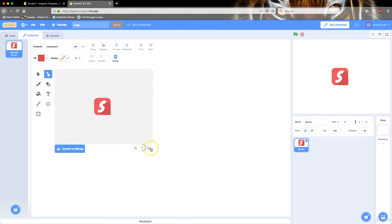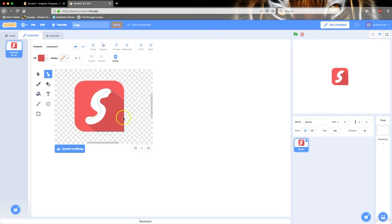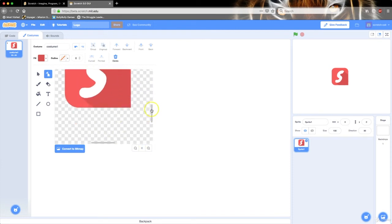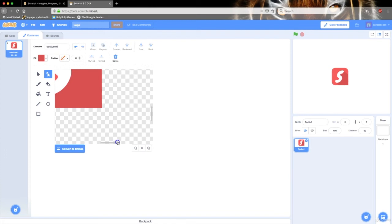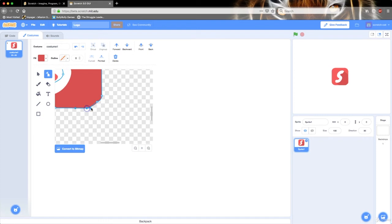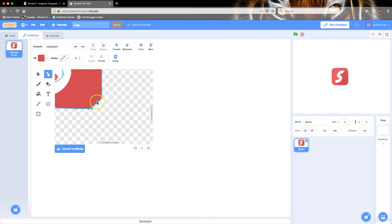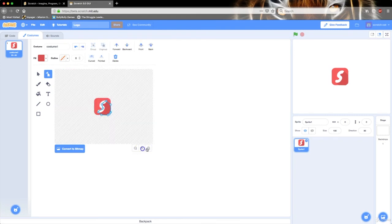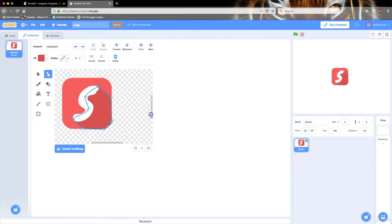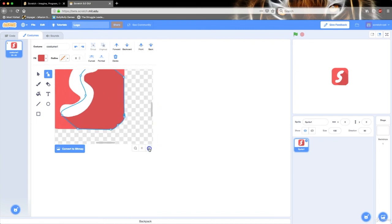But this end here is pointy. So I'm going to zoom in and create a new point along these edges right here. Then I'll be able to control these curves. It's looking rather ugly, so I'm going to undo that.